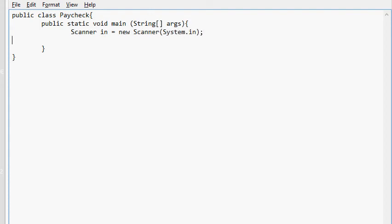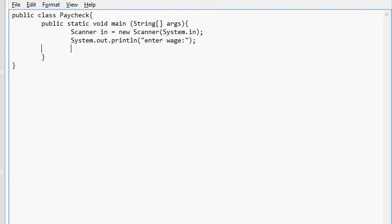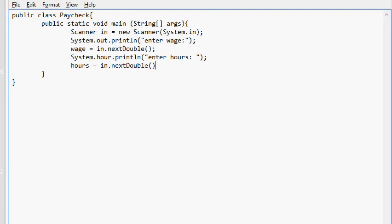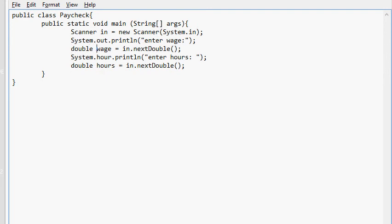And what do we need to do? Scanner in, new Scanner system.in. And then system.out.println, enter wage. Wage in.nextDouble. And then wage. And then system.out.println, enter hours. And hours. I forgot to declare, but I'll do that in a second. in.nextDouble. So I actually can't do this. This has to be declared. It's not referenced anywhere else. So it's double hours and double wage. Alright.